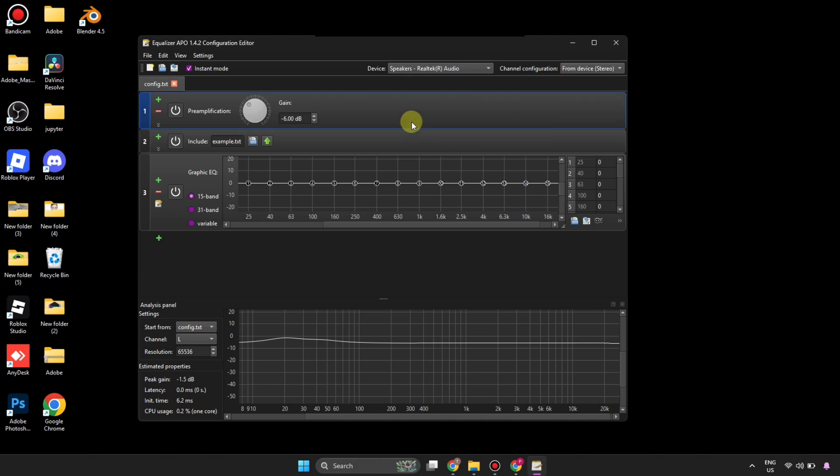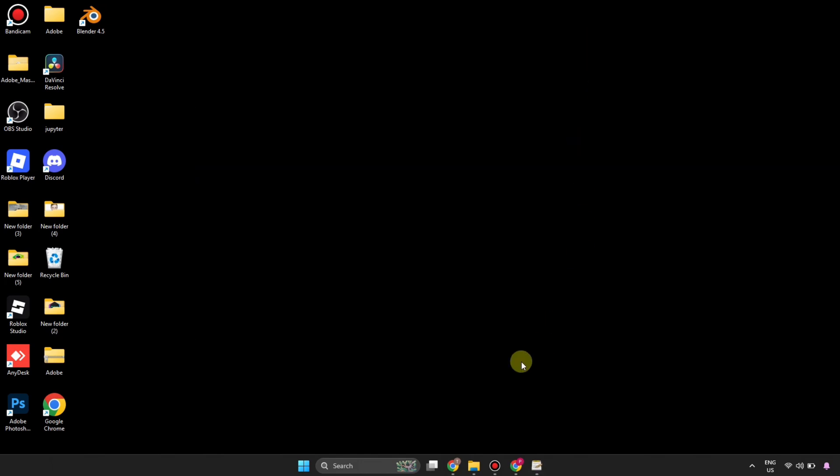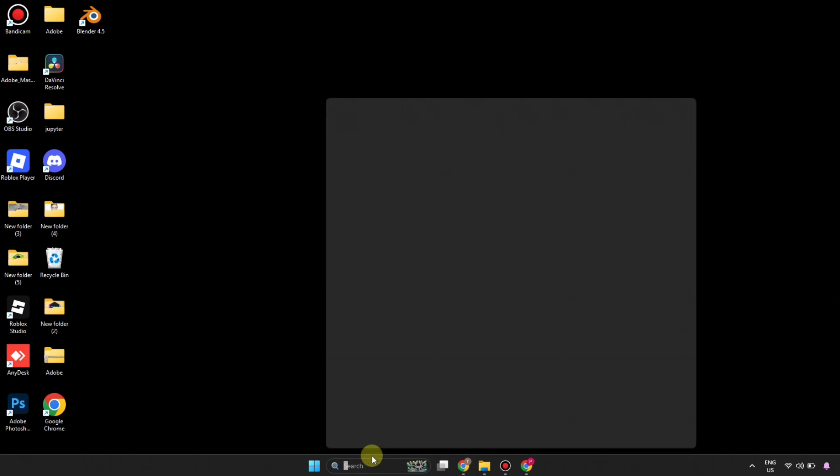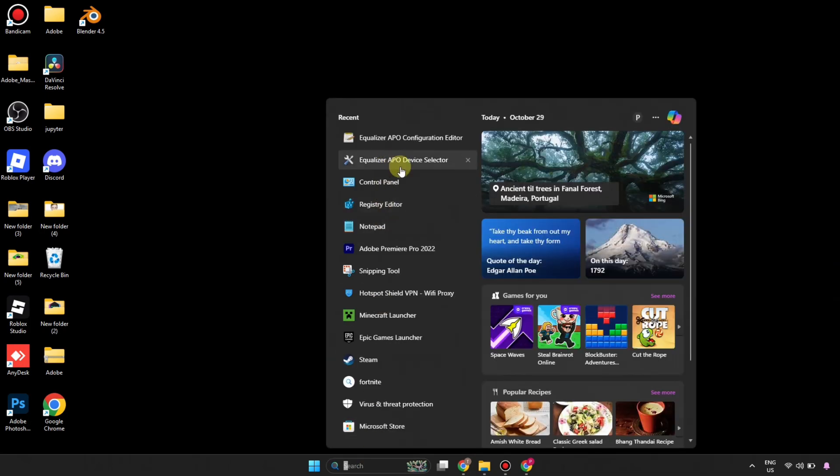You might have selected devices here, but on other platforms where you want the equalizer to run, you might have different devices selected. You have to make sure everything is correct there. If the devices are correct, then...